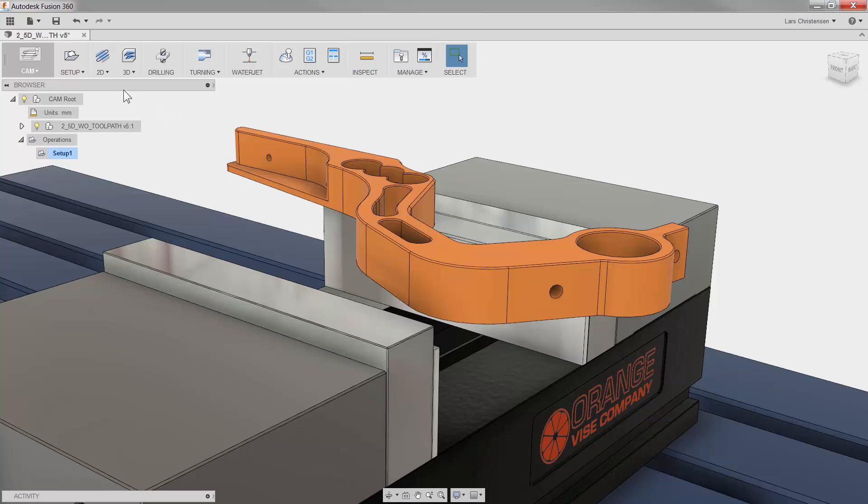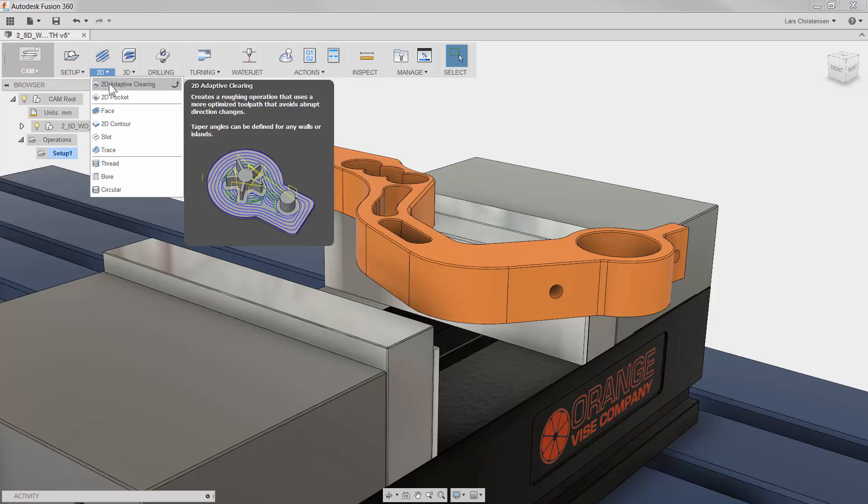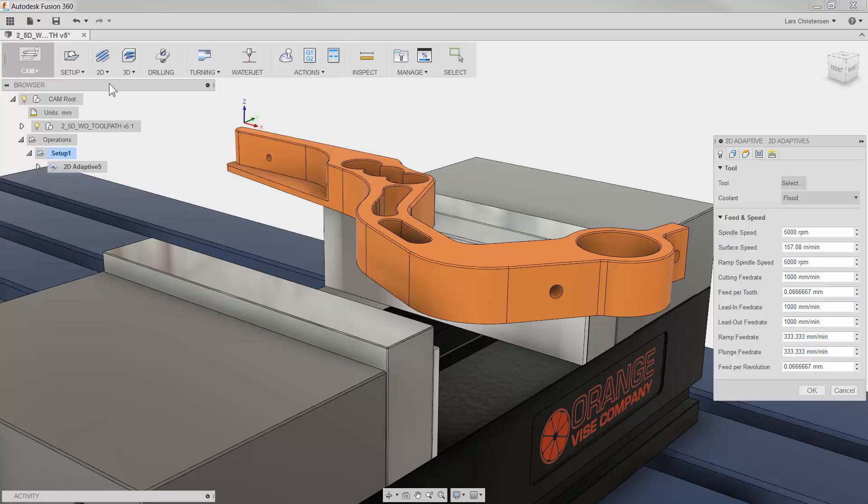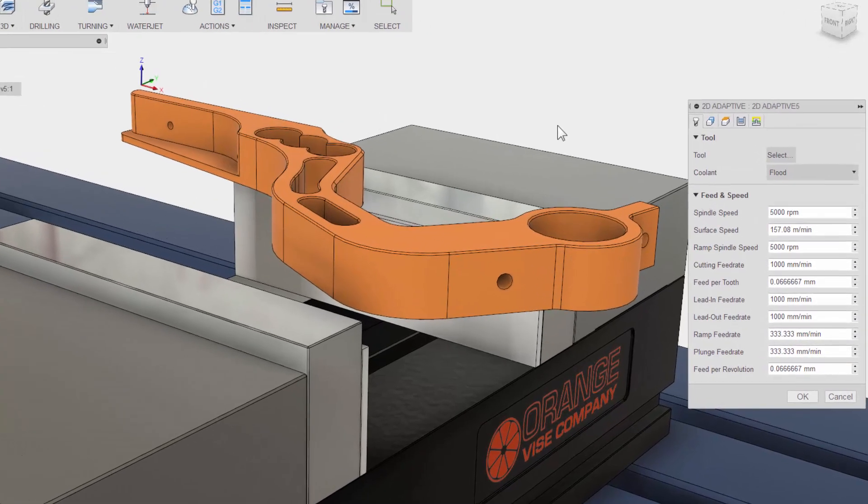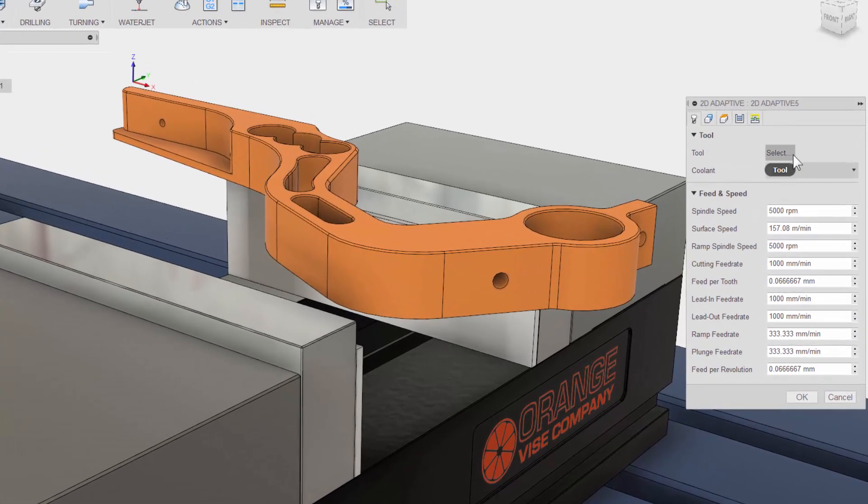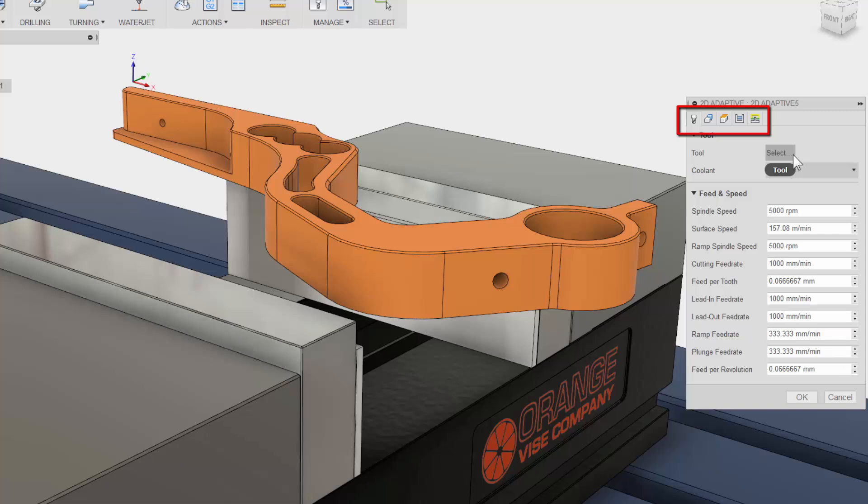I will select 2D Adaptive Clearing from the ribbon bar and we are presented with the properties to the right. There are 5 tabs, and this is a good time to point out that with CAM in Fusion 360, these 5 tabs are always in the same order and have the same functions no matter what type of toolpath you use. This is done so it will be much easier to learn and remember using Fusion.